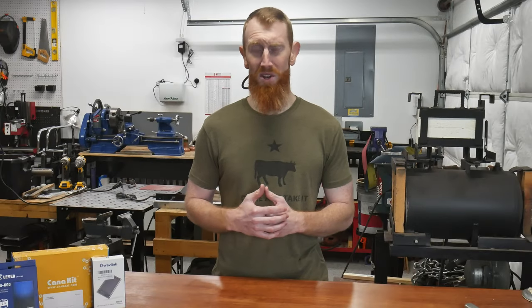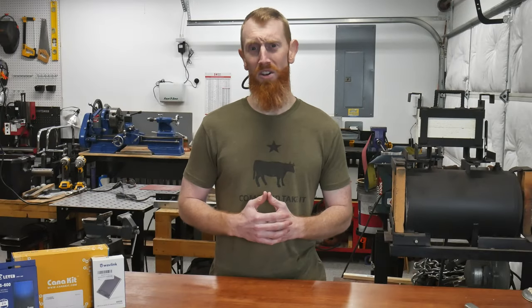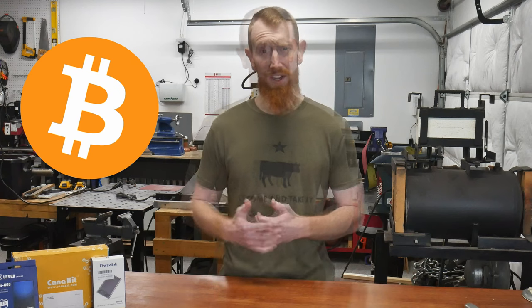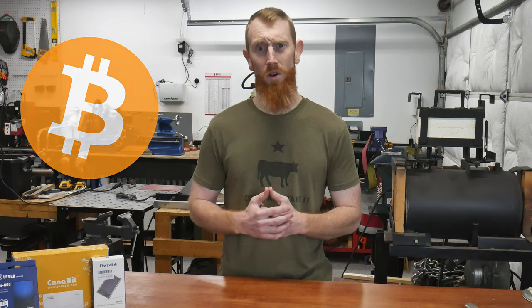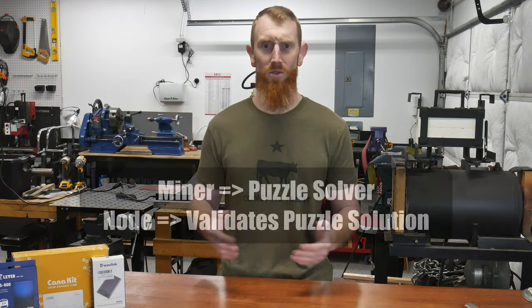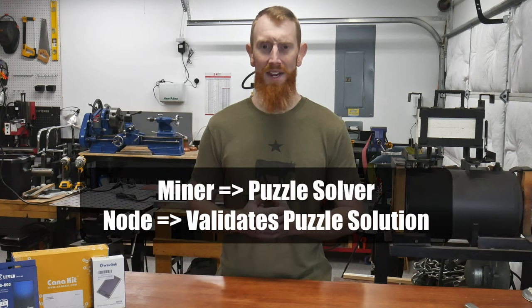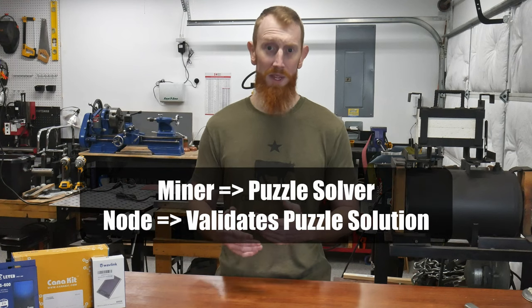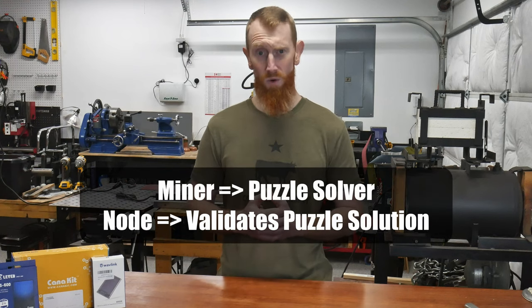This channel's first project is going to be kind of techie. It's going to be a Bitcoin node. You can think of a Bitcoin node as the guy walking around validating that the puzzles have been solved correctly and that the participant, the miner, has followed all the rules.